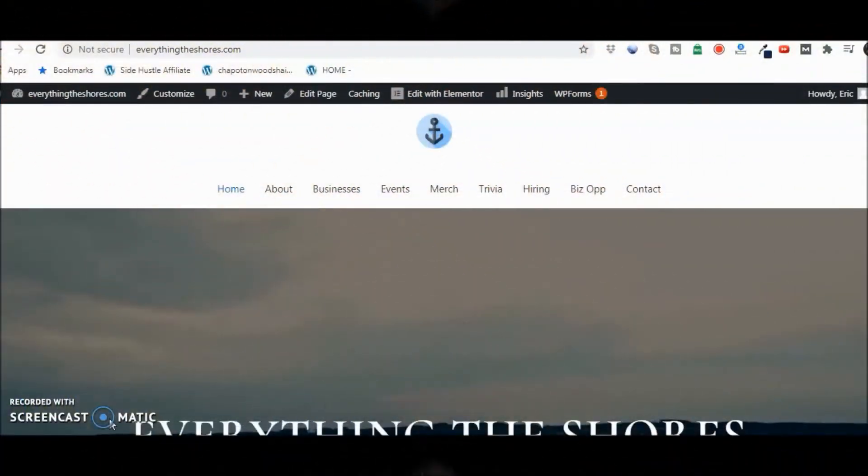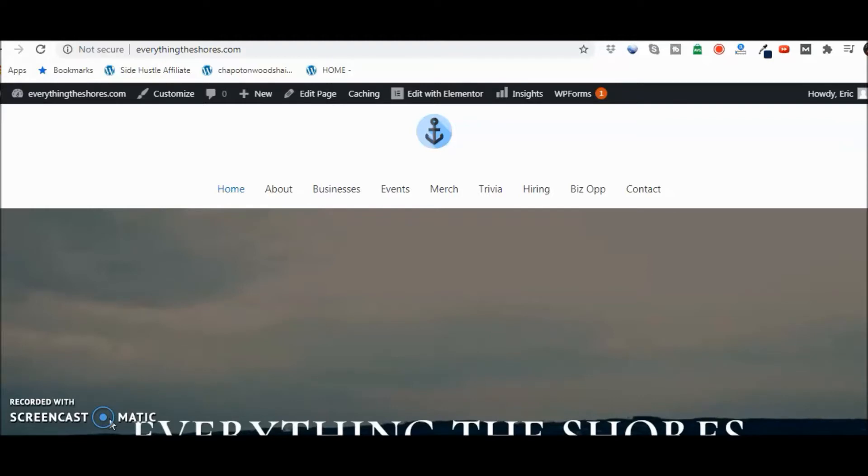Hey guys, Eric here again with another quick video. If you like the content, be sure to share, subscribe, and like as well. Today we're going to talk about a plugin for WordPress. The great thing about plugins is there's just so many of them for WordPress, and I just discovered this one recently—it is a heat map.